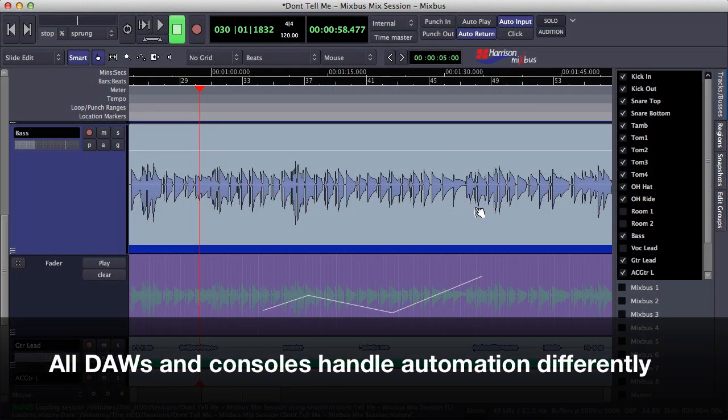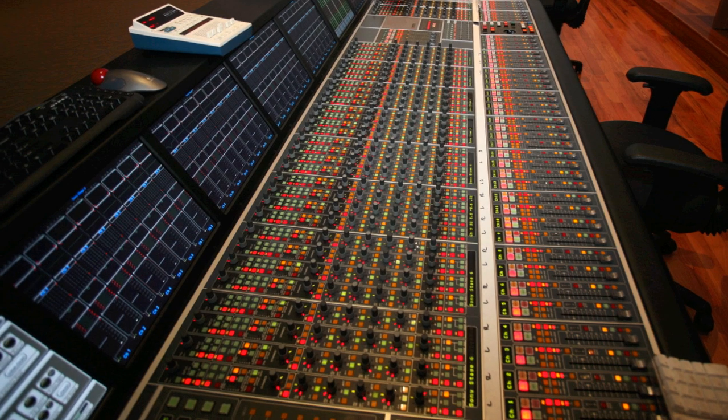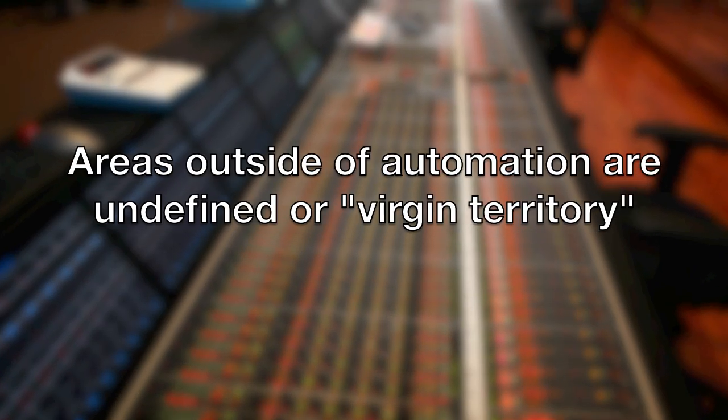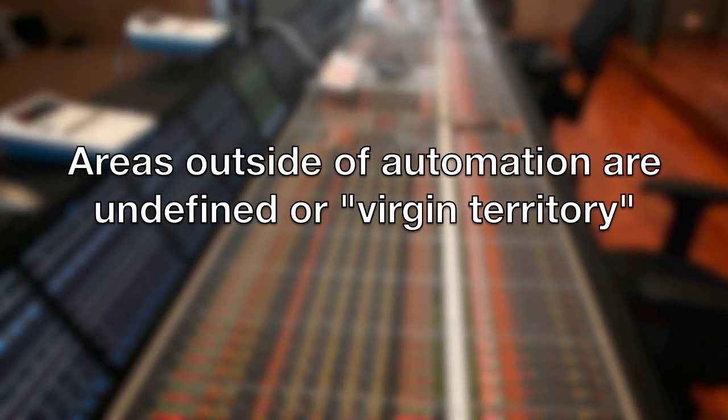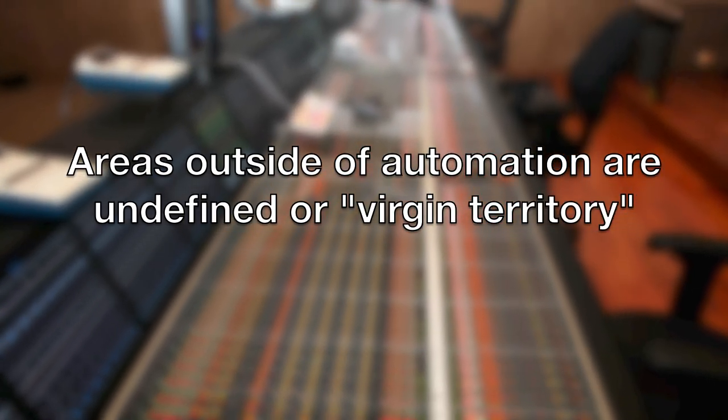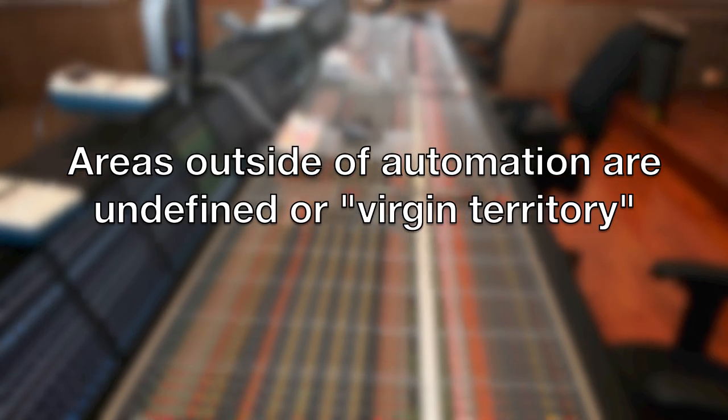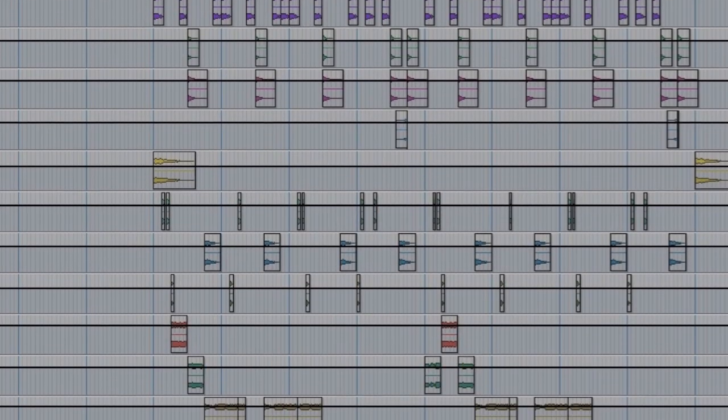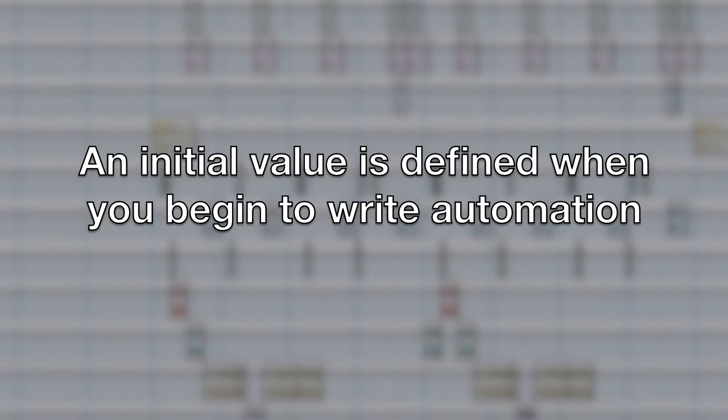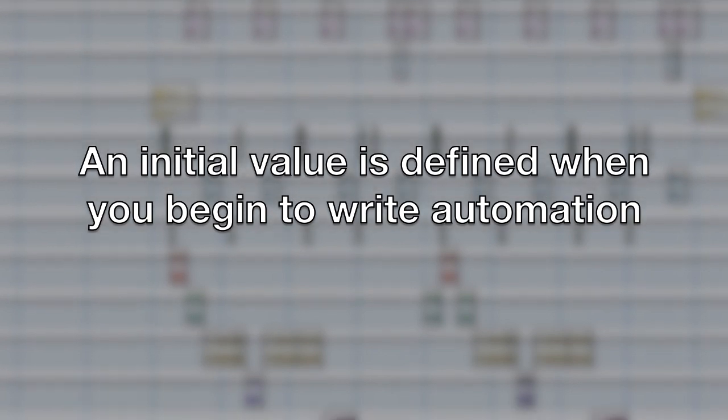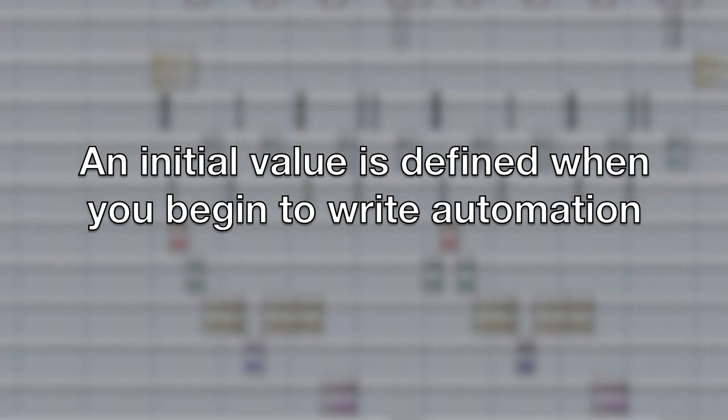Different digital audio workstations and even different brands of consoles will handle automation data differently. For example, Harrison consoles handle information outside of the written automation as undefined data, also known as virgin territory. Digital audio workstations such as Pro Tools will define an initial value or a default value when you begin to write automation on your tracks.